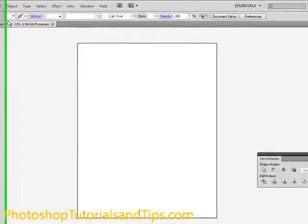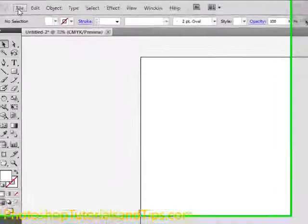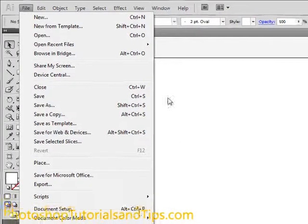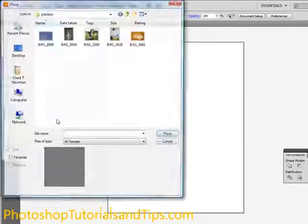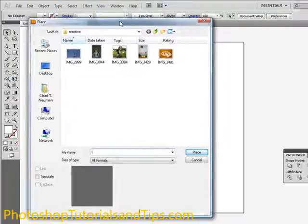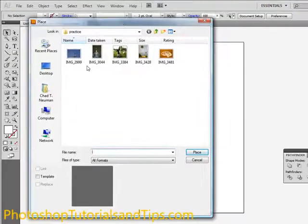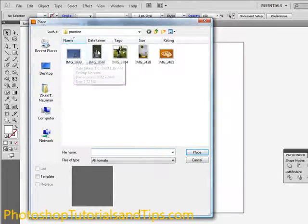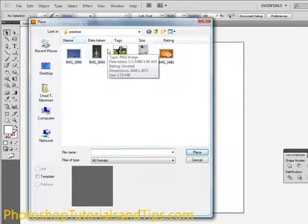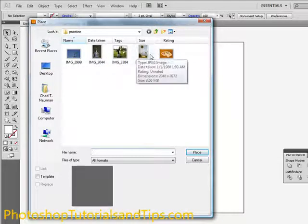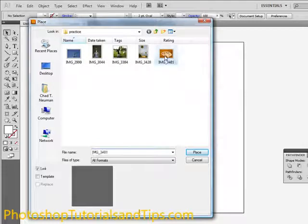First thing you want to do is go to File > New in Adobe Illustrator and open up a new file. Just have a regular letter size here. Then go to File > Place and I have a couple of photos, but if you want to go ahead and open up one of your own photos that's fine. You can open a photo of yourself or a landscape or what not.